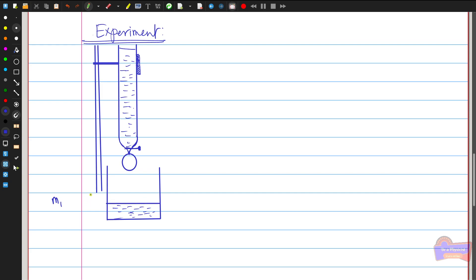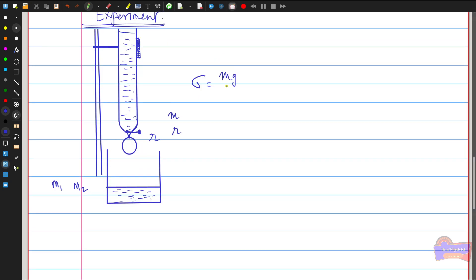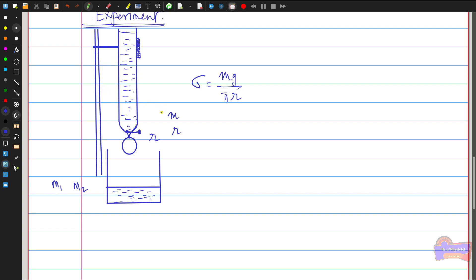The beaker's initial weight is recorded as m1. After collecting about 50 to 60 drops, the beaker with the collected liquid is weighed again as m2. The difference m2 − m1 gives the average mass of the drops. The diameter of the small orifice of the tube is determined — giving radius r — carefully measured using a traveling microscope. With m and r known, we substitute into σ = mg / (πr) to find the surface tension.